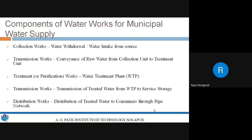Today we will discuss the various components of municipal water supply related to the water treatment plant, and then we will progressively start looking at each and every unit process and unit operation of the water treatment plant, or WTP.